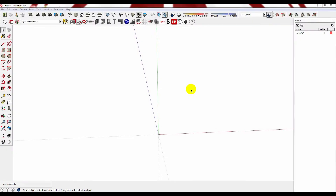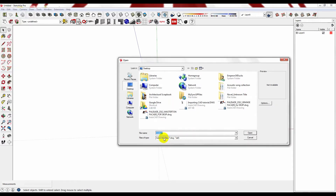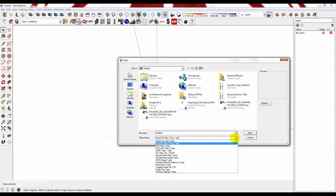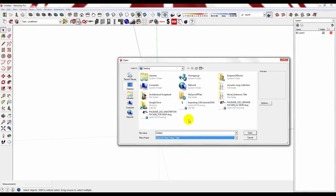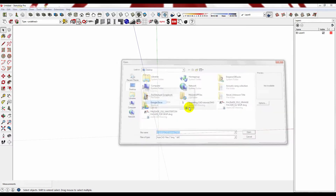Let me show you how you can import DWG or CAD files into SketchUp so you can use them for your Pluspec files. Select File, Import and select what kind of file format you want — in this case it's DWG. Select your file, select Options, make sure that it is in the correct units for you, press OK and press Open.